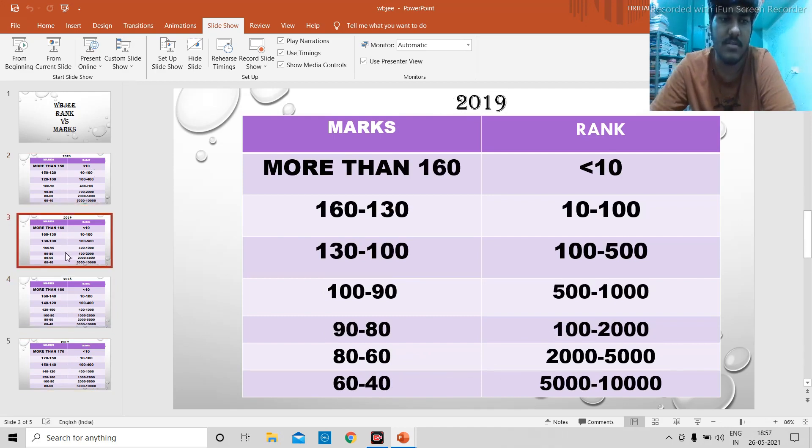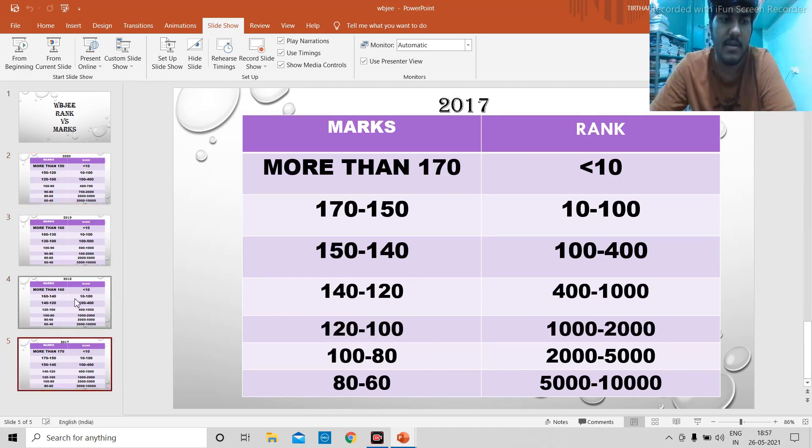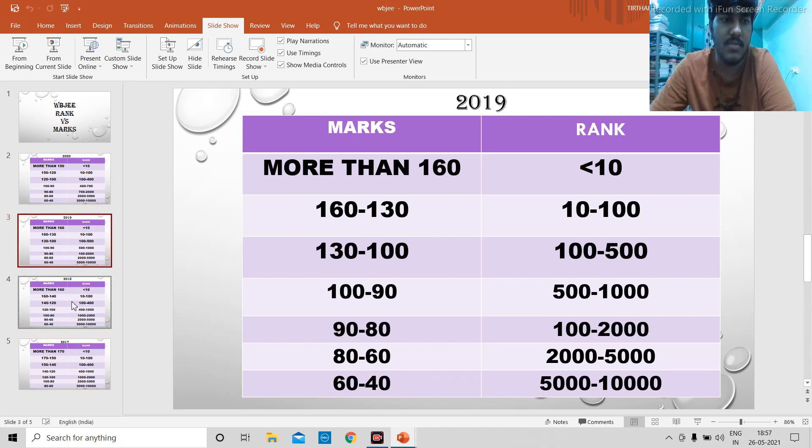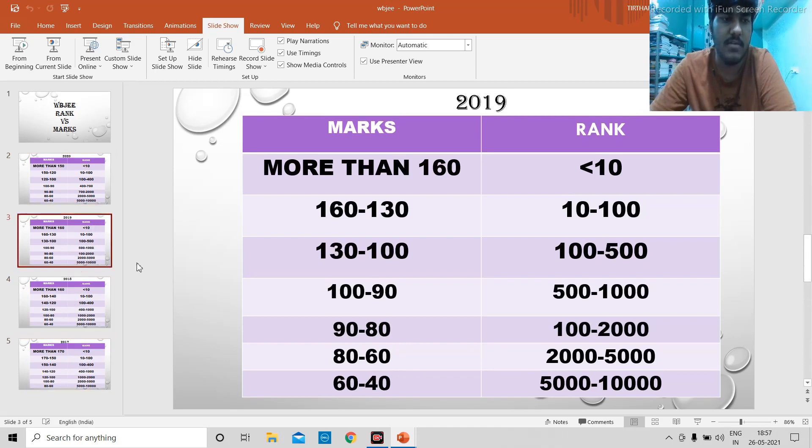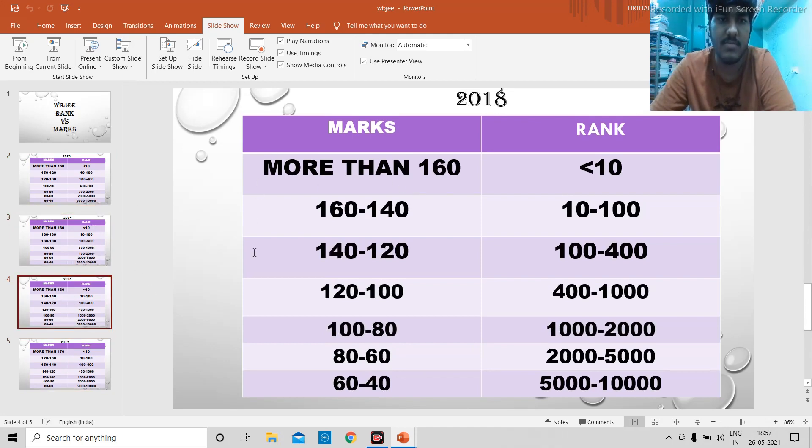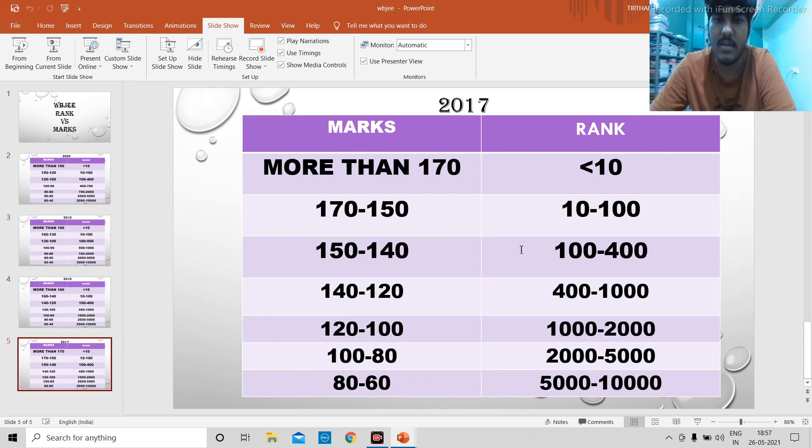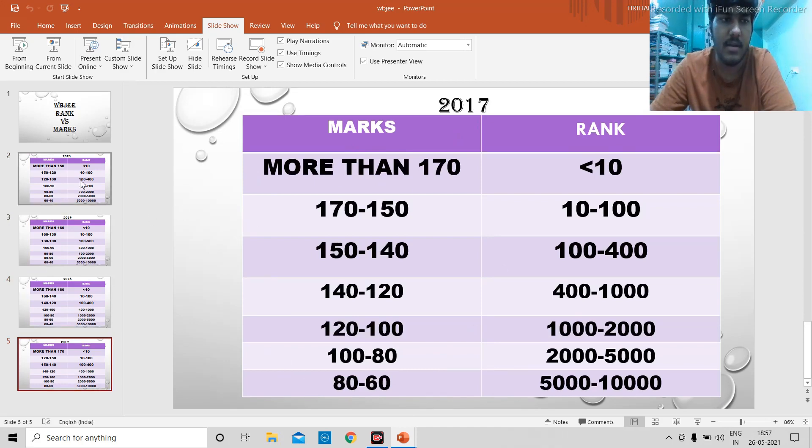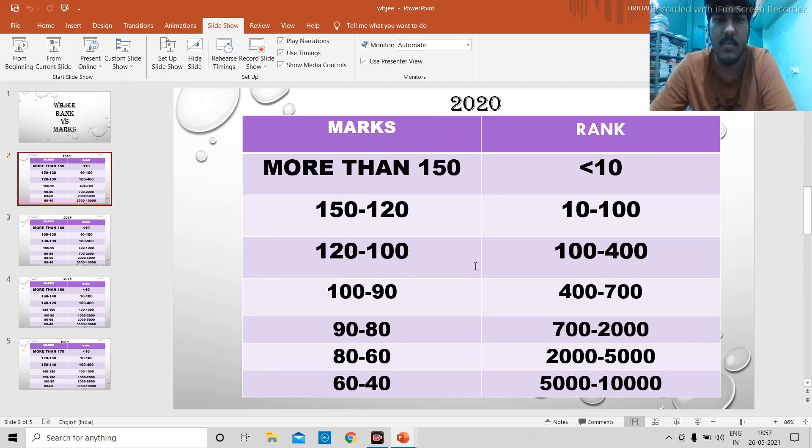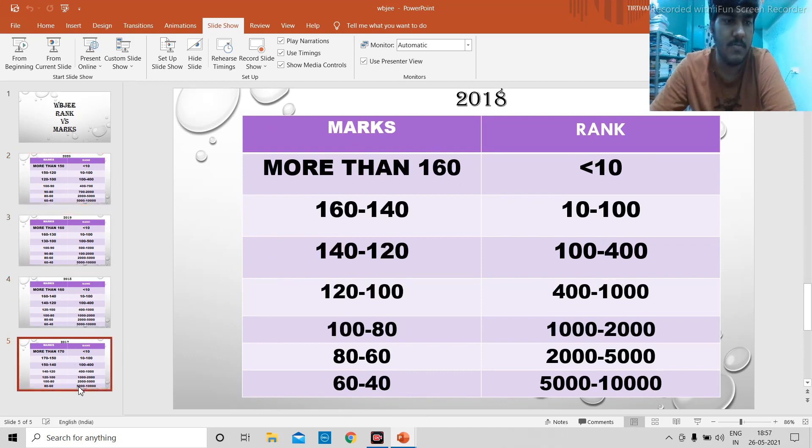You can see that the rank versus marks is not a fixed number, it depends on the standard of the question. In 2019 and 2018, the question was pretty standard and rank versus marks became more or less same. In 2017, the question was easier and higher marks gave a higher rank. In 2020, the question was quite tough and lesser marks gave a better rank.